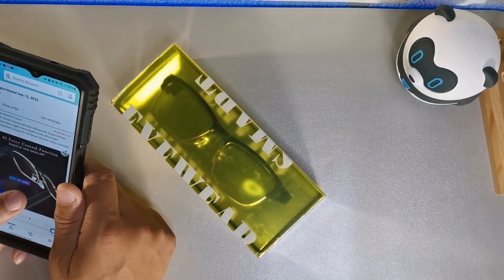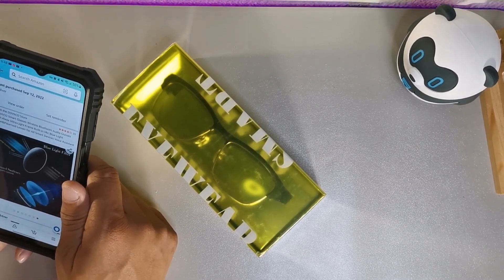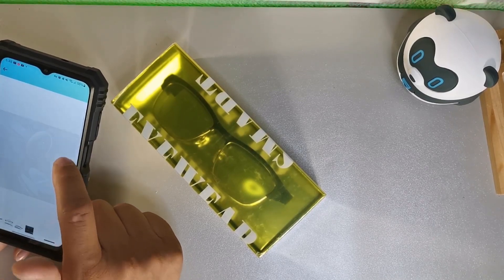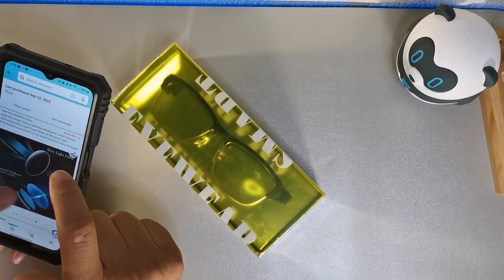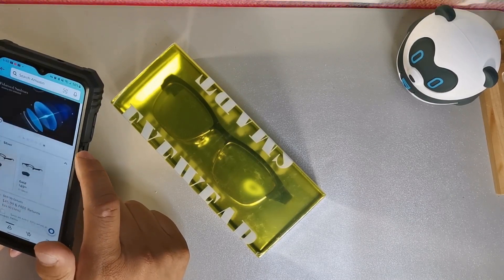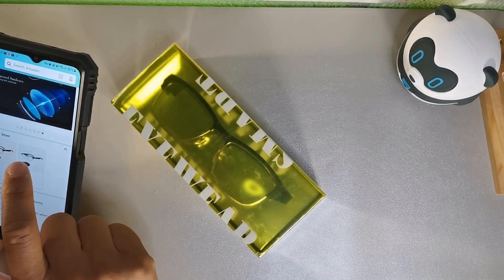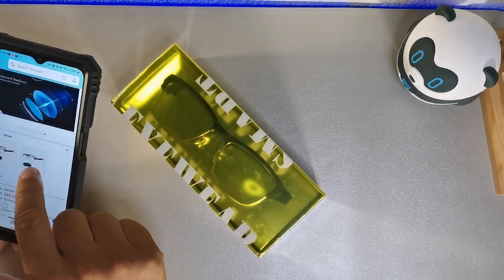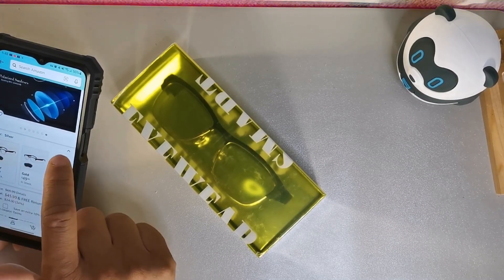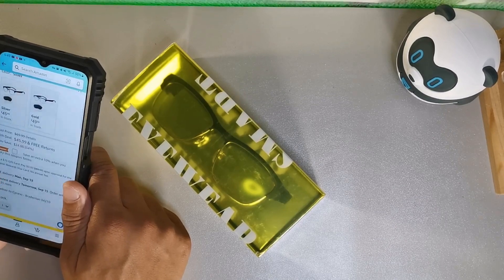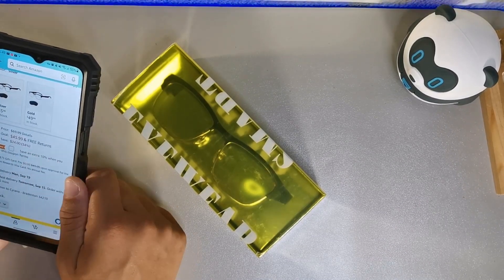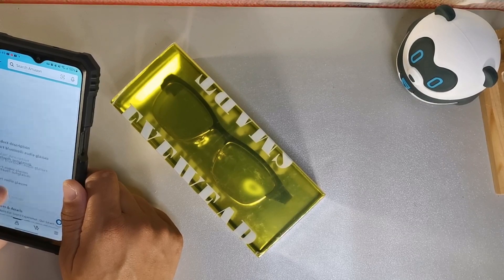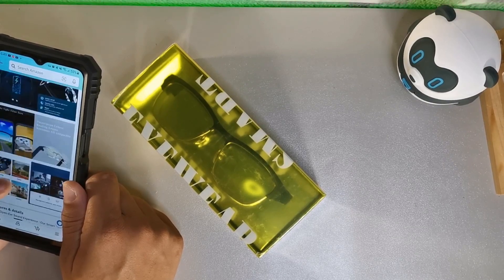These will have the blue light filters as well as polarized lenses, so that's something that's pretty solid. For the gold pair it's actually $49.99 and for the silver pair it's $45.99. These are actually marked down with a 10% off coupon and I'll make sure I leave the link down below.